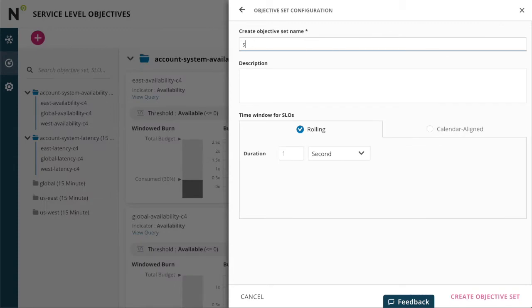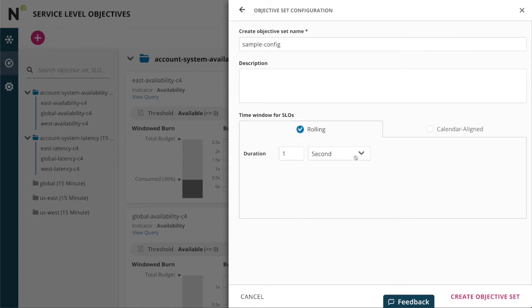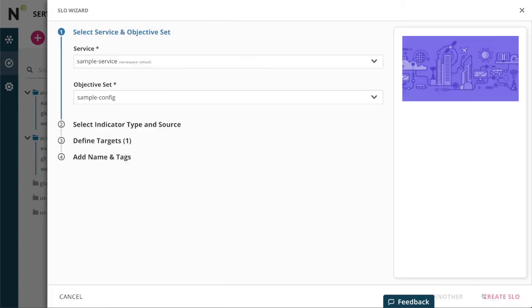We offer two types of time windows: rolling and calendar aligned. Calendar aligned windows are often better for SLOs that map to a business metric, such as financials, whereas rolling SLOs are often better for operational concerns.